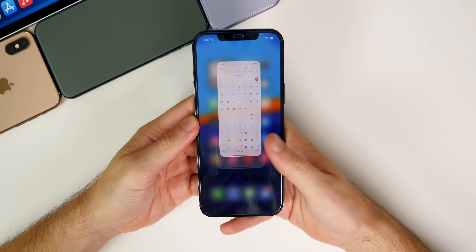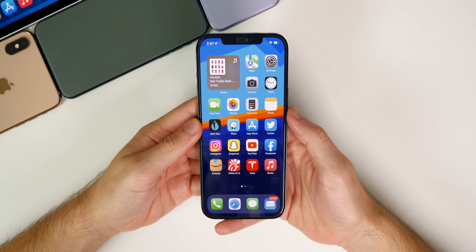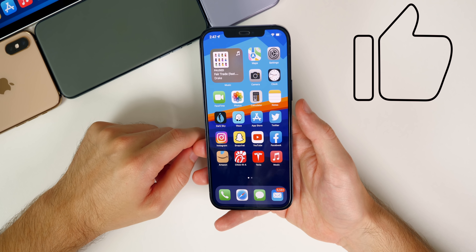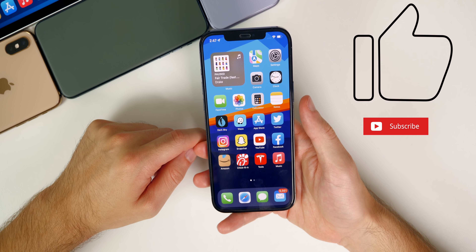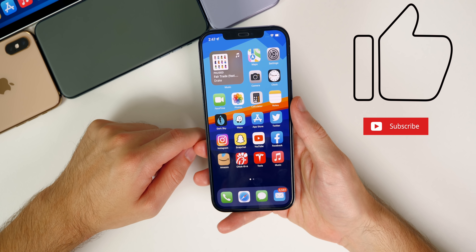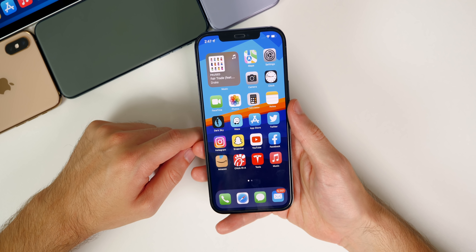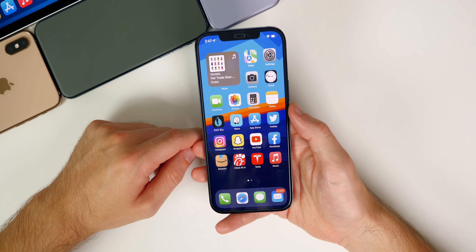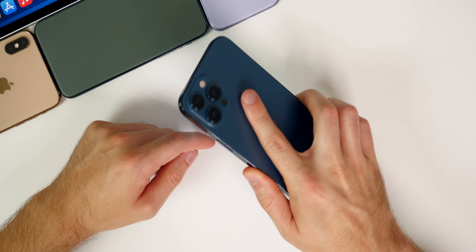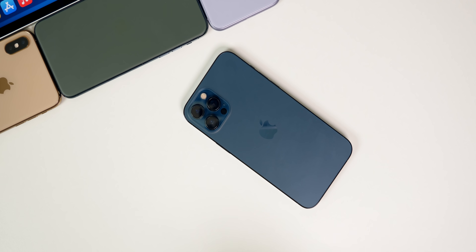Anyway, guys, I hope you enjoyed this video. If you did, I'd appreciate a thumbs up, and make sure to hit that subscribe button so you don't miss any of my future iOS 15 coverage or my iPhone 13 coverage, which is coming a lot sooner than you think. Thanks again for watching and I'll see you soon.